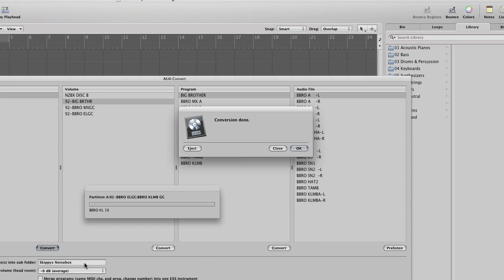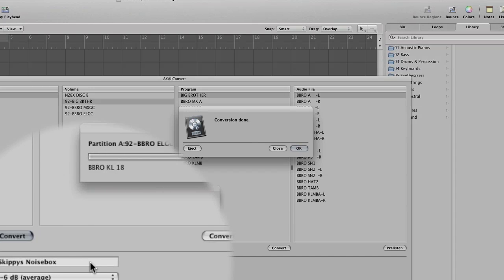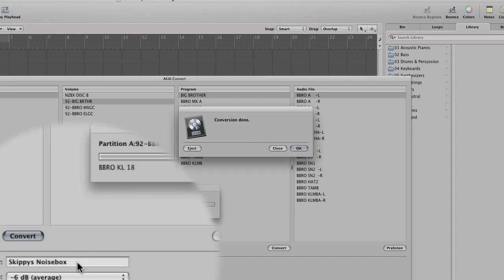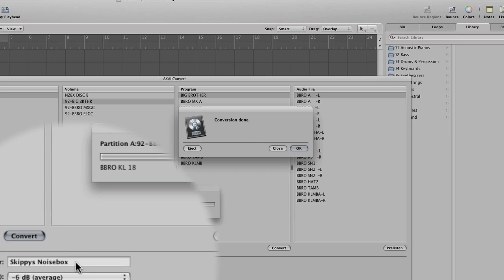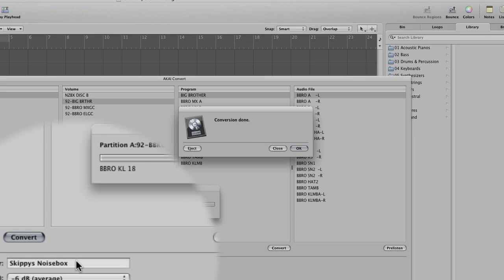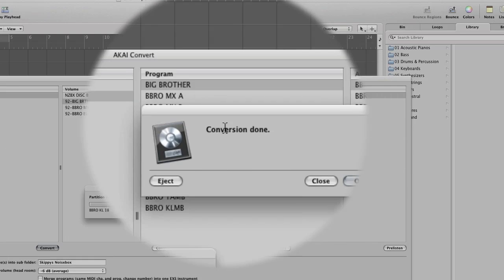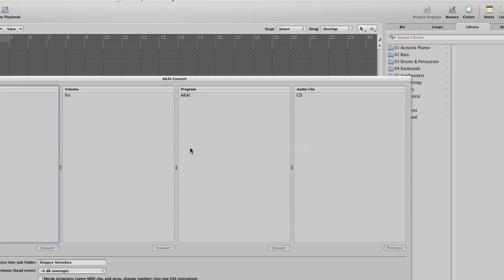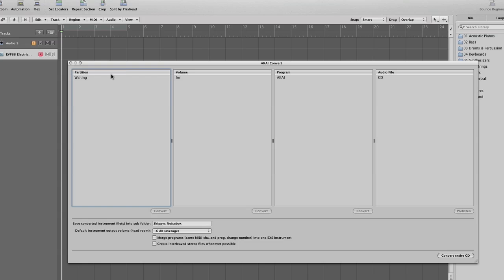If you were to continue with the name in the subfolders box here, it would then put that particular partition within that subfolder. At this point I'm just going to click eject. And it's now ejecting the disk, going back to waiting.